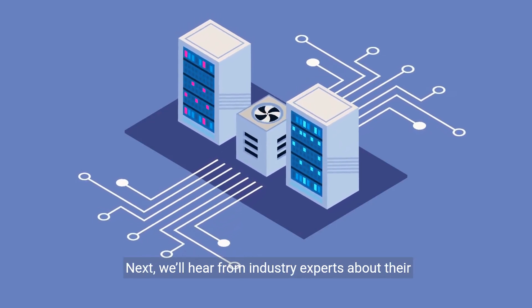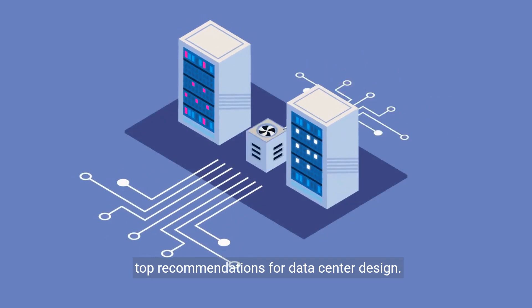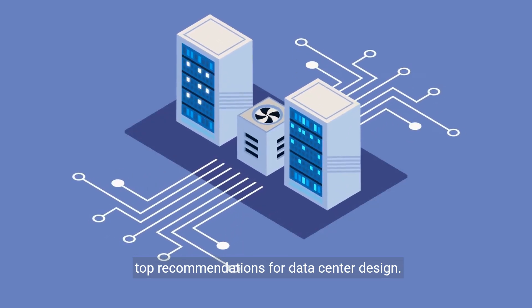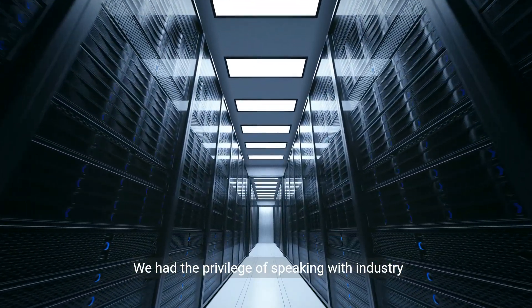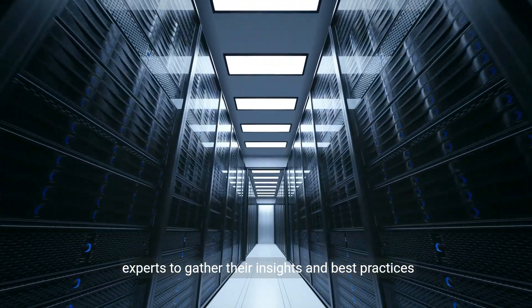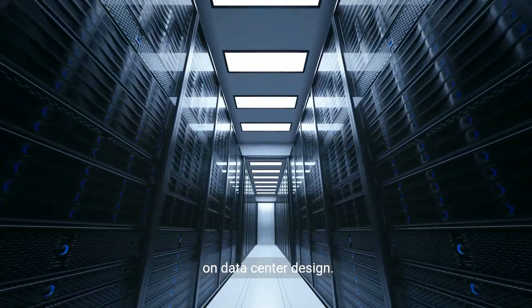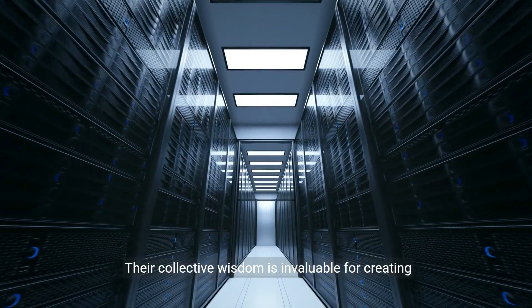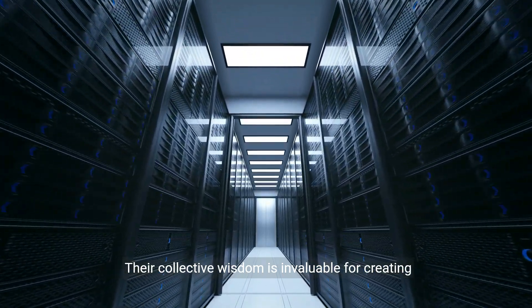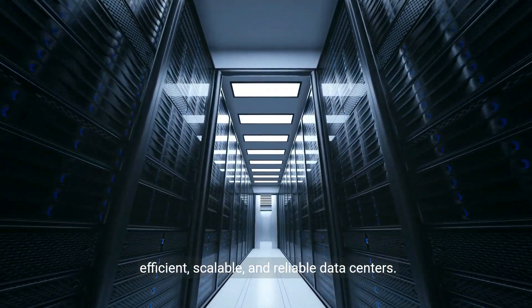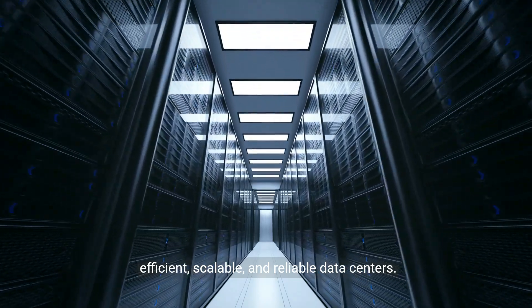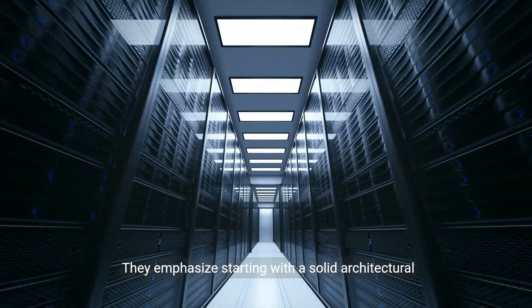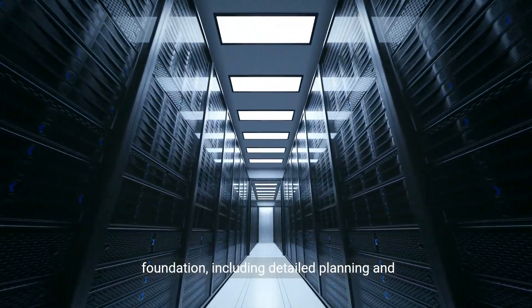We had the privilege of speaking with industry experts to gather their insights and best practices on data center design. Their collective wisdom is invaluable for creating efficient, scalable, and reliable data centers. They emphasize starting with a solid architectural foundation, including detailed planning.